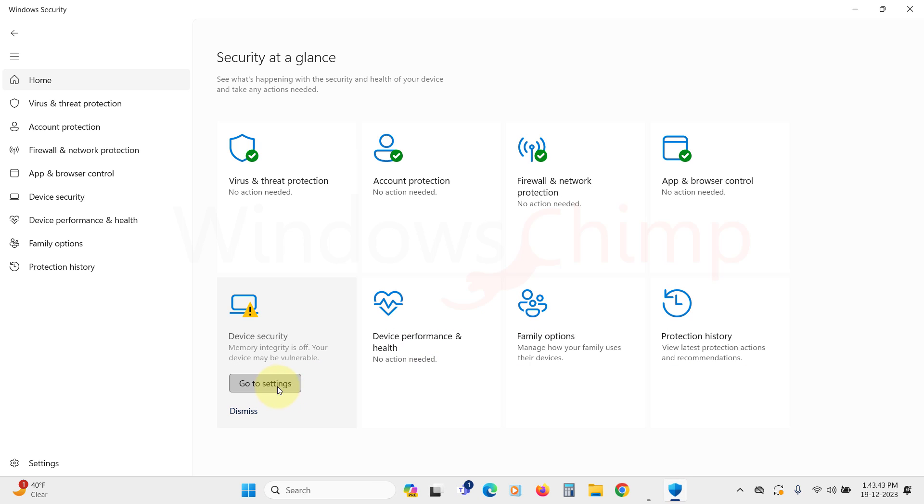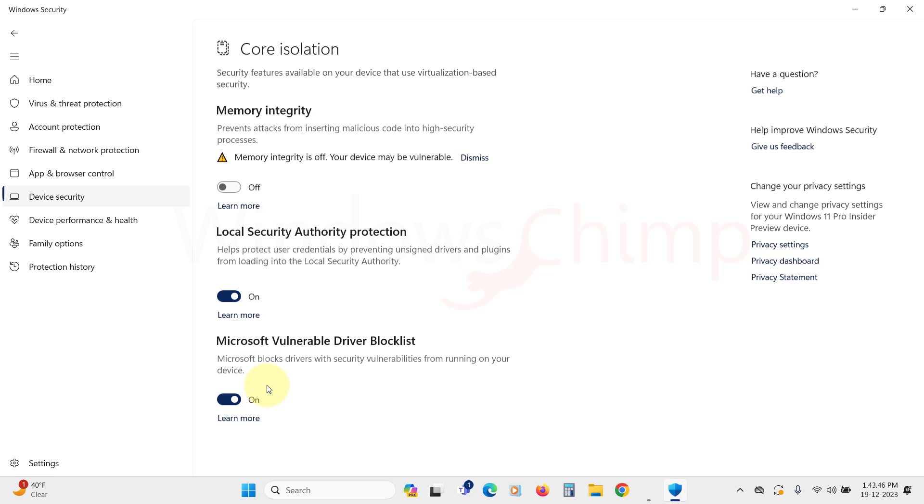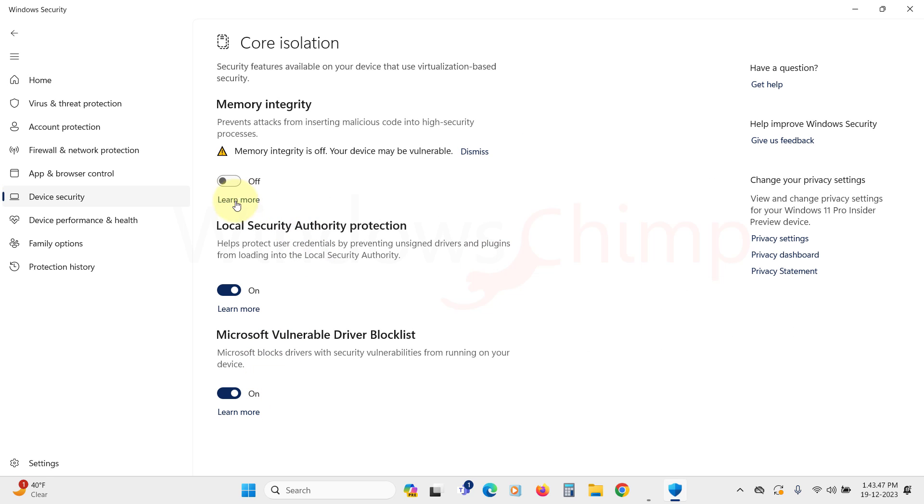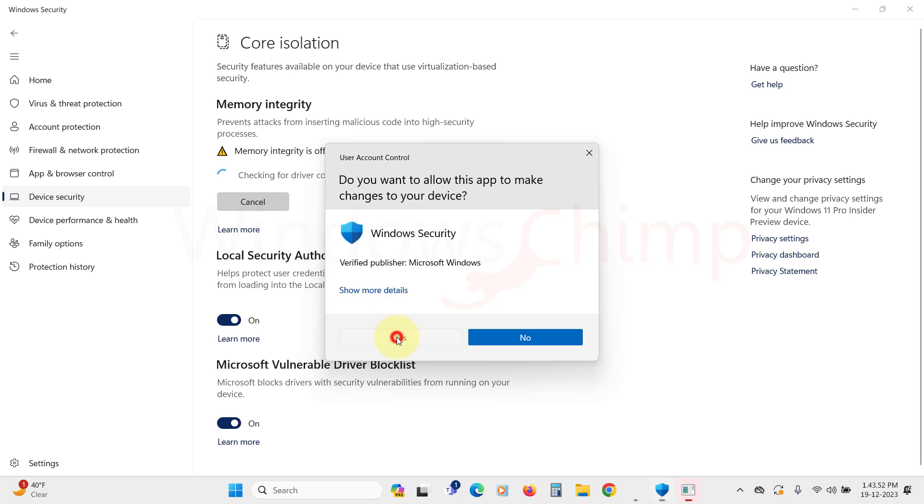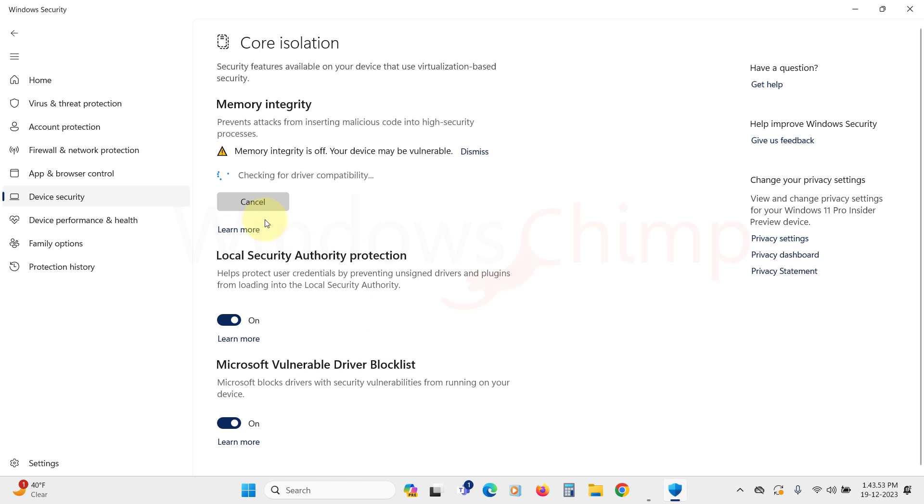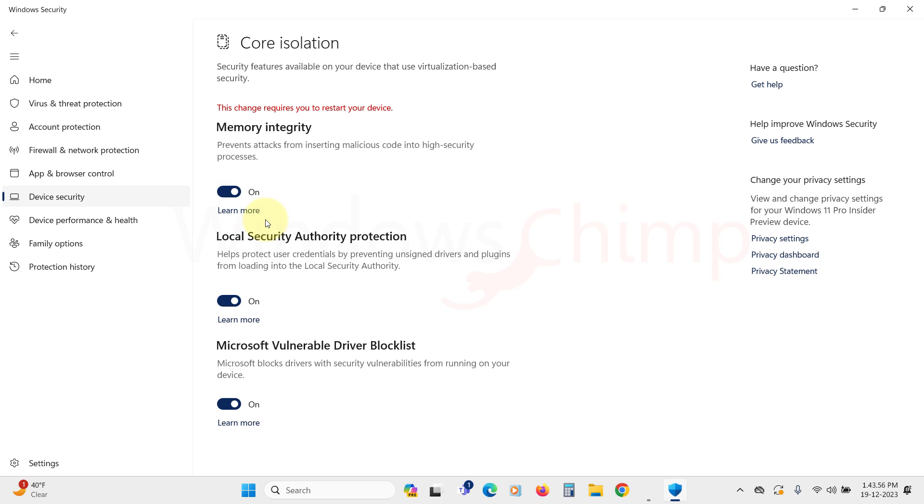Another feature, device security, is turned off, so let's enable it. Memory integrity prevents attacks from inserting malicious code into high security processes, making it an essential feature as it blocks most malware from entering your PC.